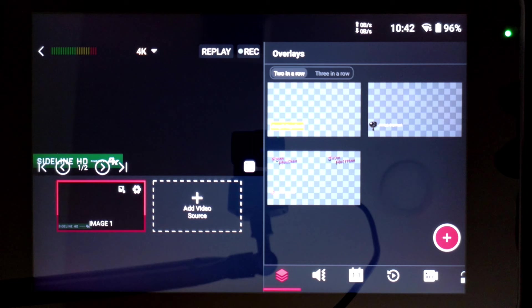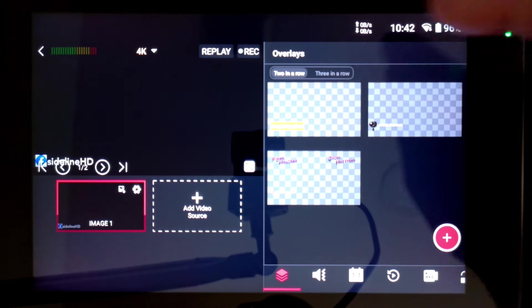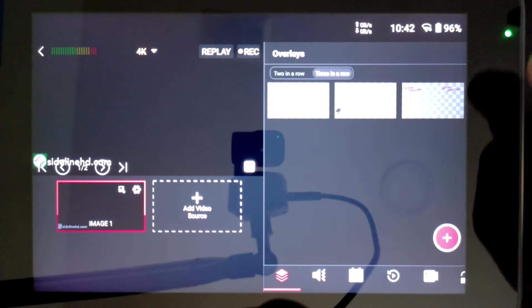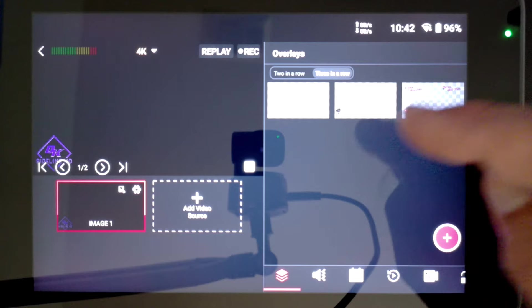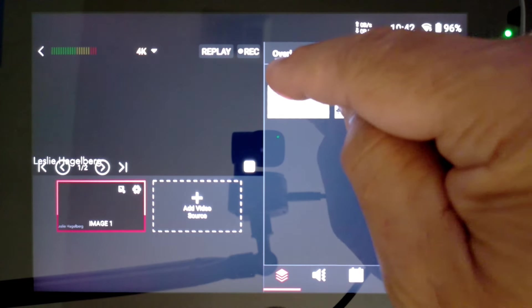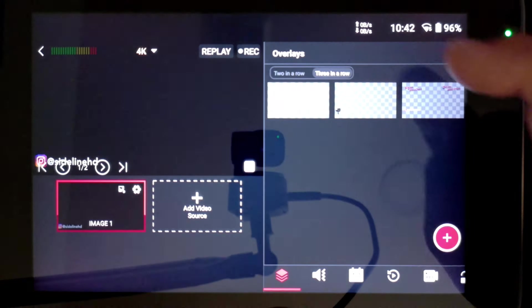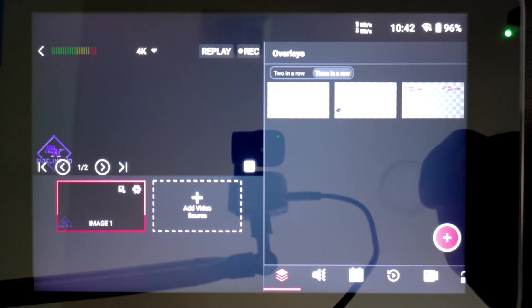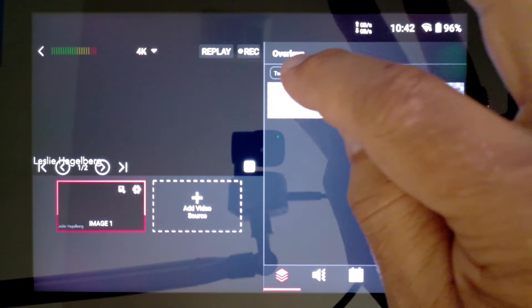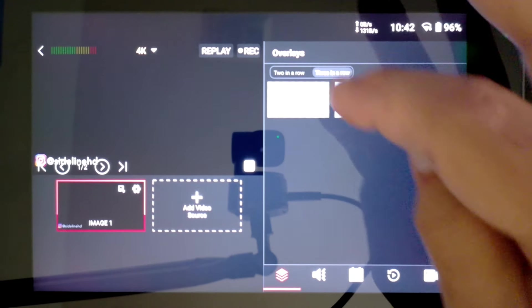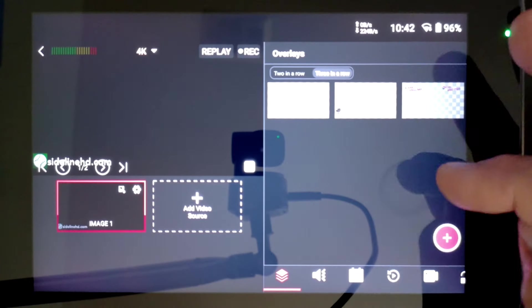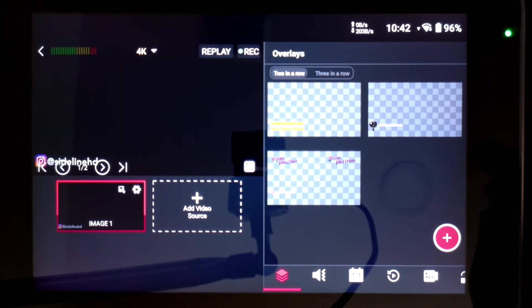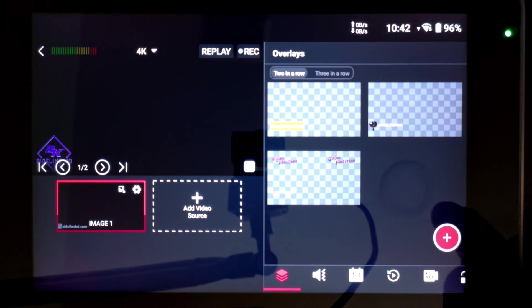And then one of the first things that you'll actually see in this update when you start your YoloBox Ultra backup is that you have the option of doing two in a row or three in a row in your overlays and in your previews. Here in your overlays, it's just as simple as making the touch. And that's going to give you a whole lot more screen real estate as you have various overlays or images that you want to be able to pull from there on your YoloBox Ultra.